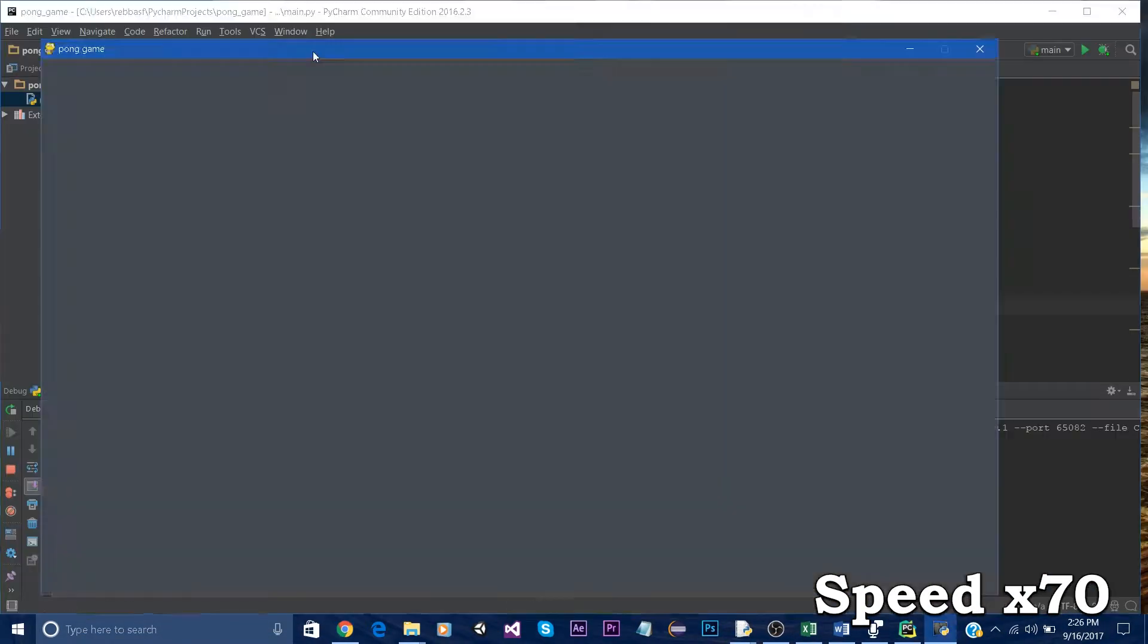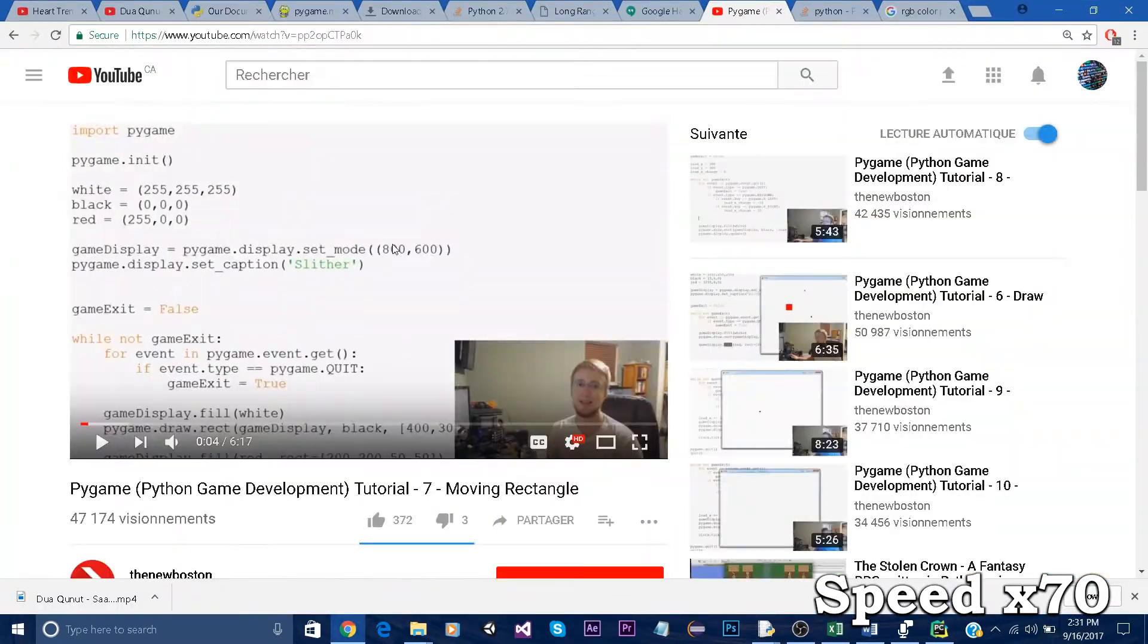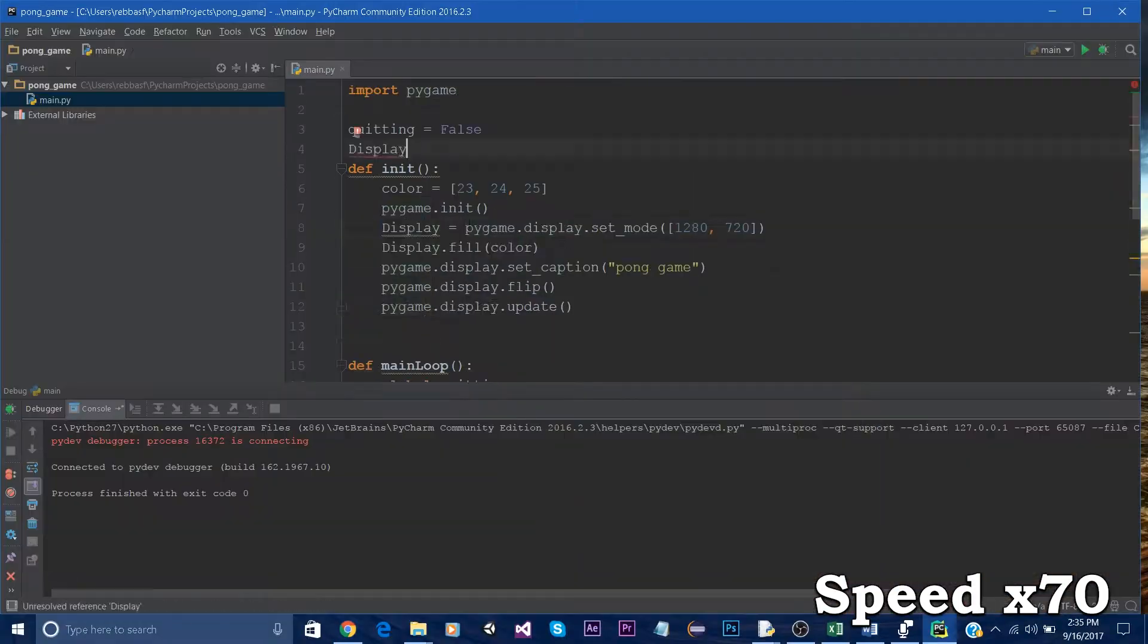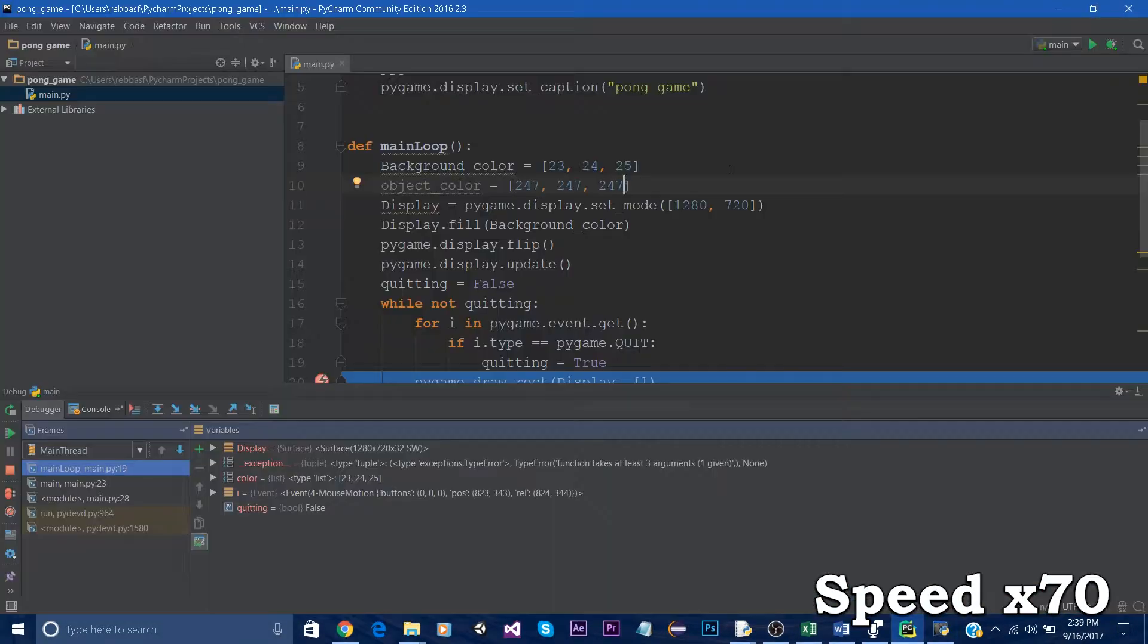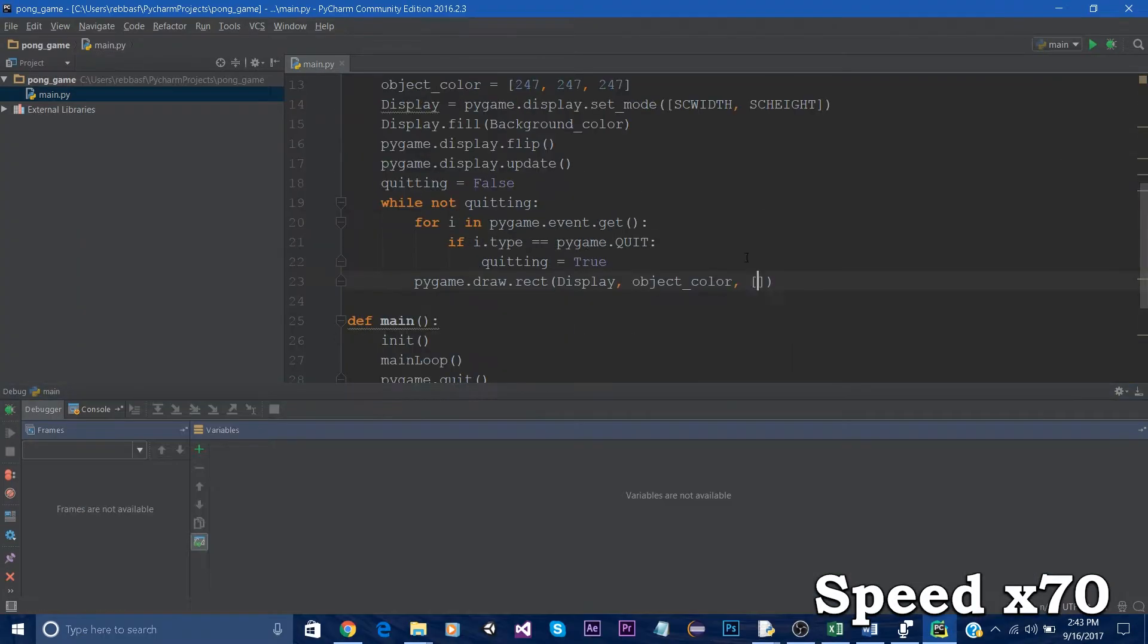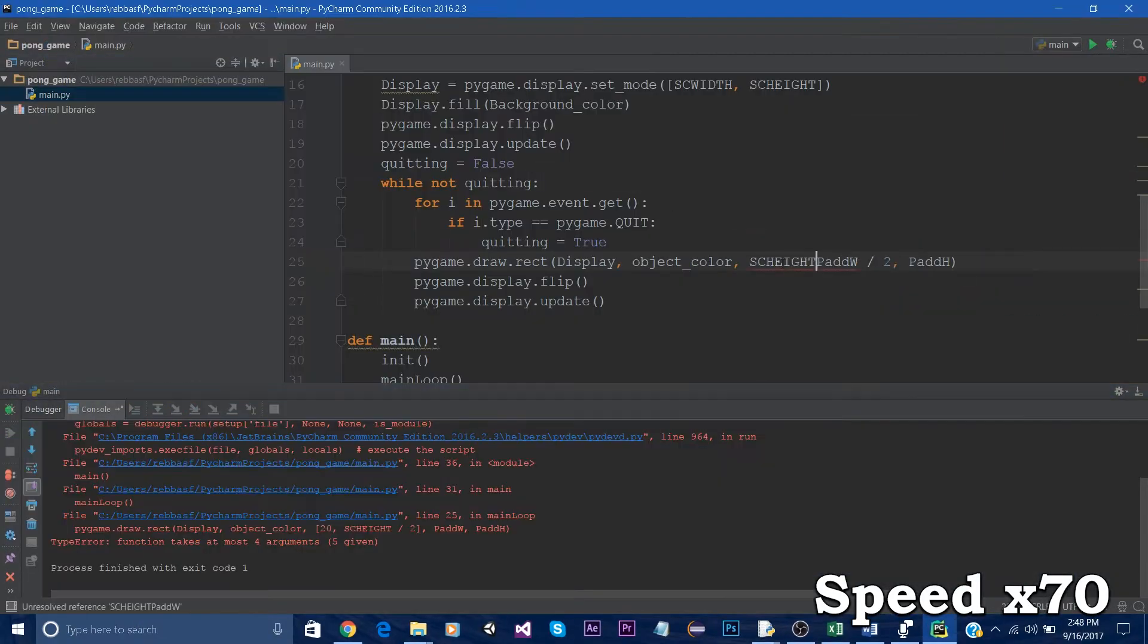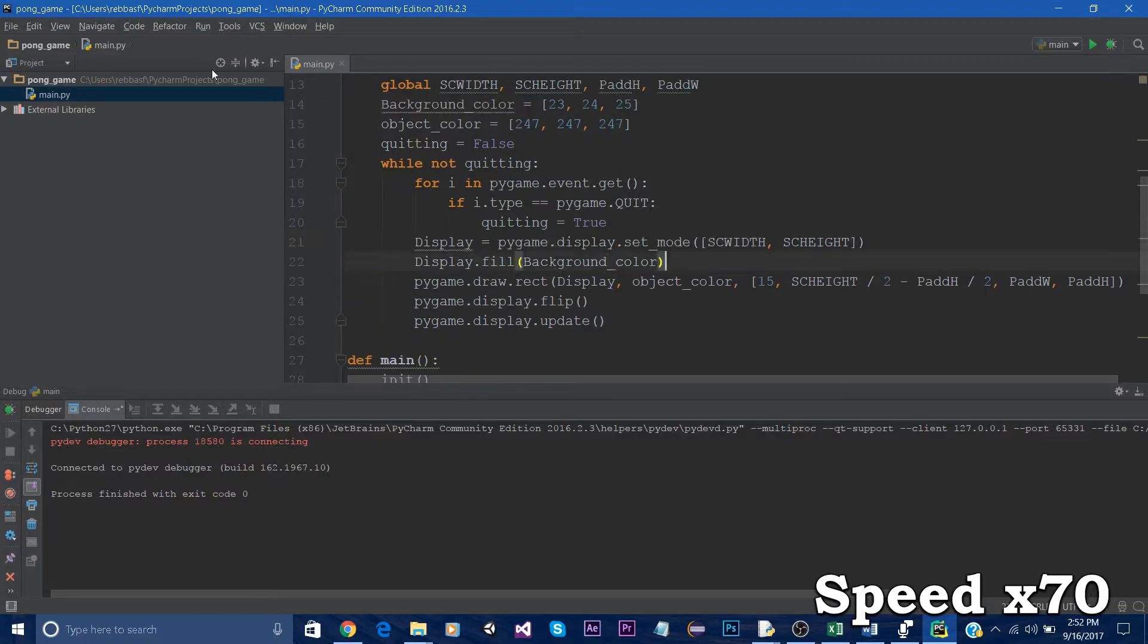To compare both programming languages I decided to create a game called Pong and compare how long it took me to create the game and how easy it was with both programming languages. The first example is Python and I'm using a module called Pygame which allows you to create games more easily.